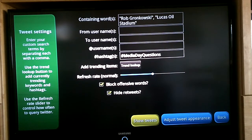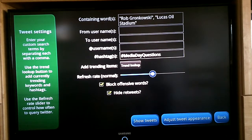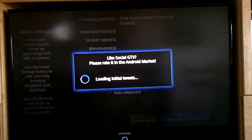Once everything looks good, you can also block offensive words and hide retweets — those are always good ideas. You can adjust the refresh rate from less often to more often than normal. It seems to work fine. I will hit show tweets.